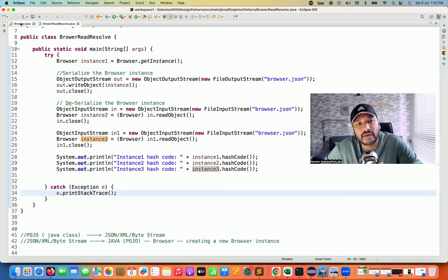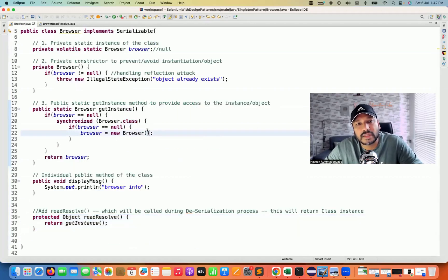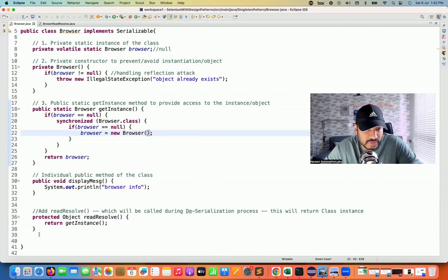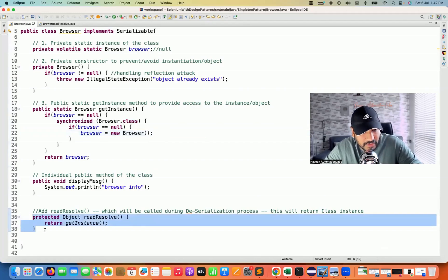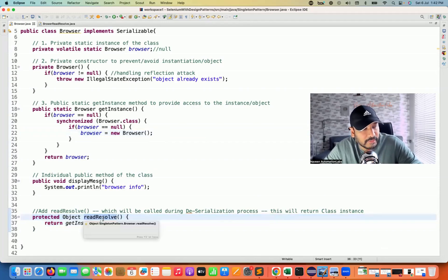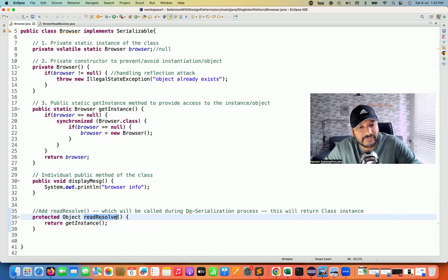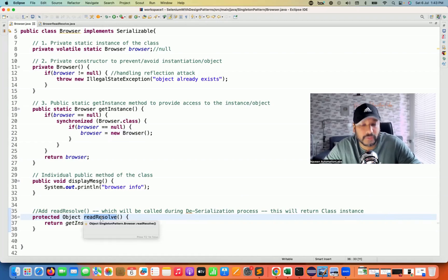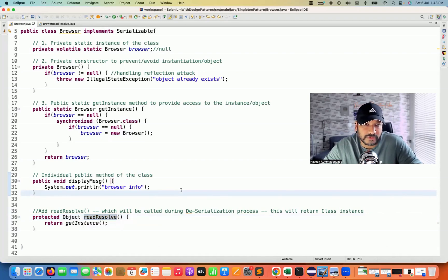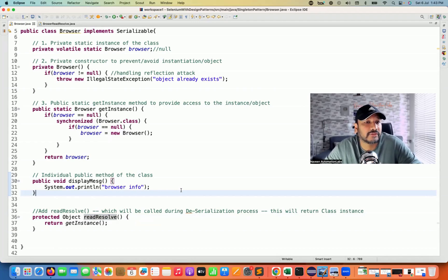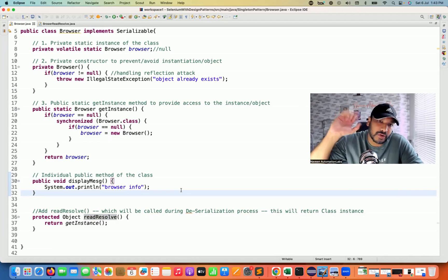This is also a very famous interview question — how to handle Singleton with serialization. You just need to add the readResolve method. Remember that method name — you cannot change it. This is a predefined method which will be called during the deserialization process. I hope this is clear. Thank you so much, thanks for watching Naveen Automation Labs. Please subscribe if you're liking this series. I'll see you in the next video — take care and God bless you all.